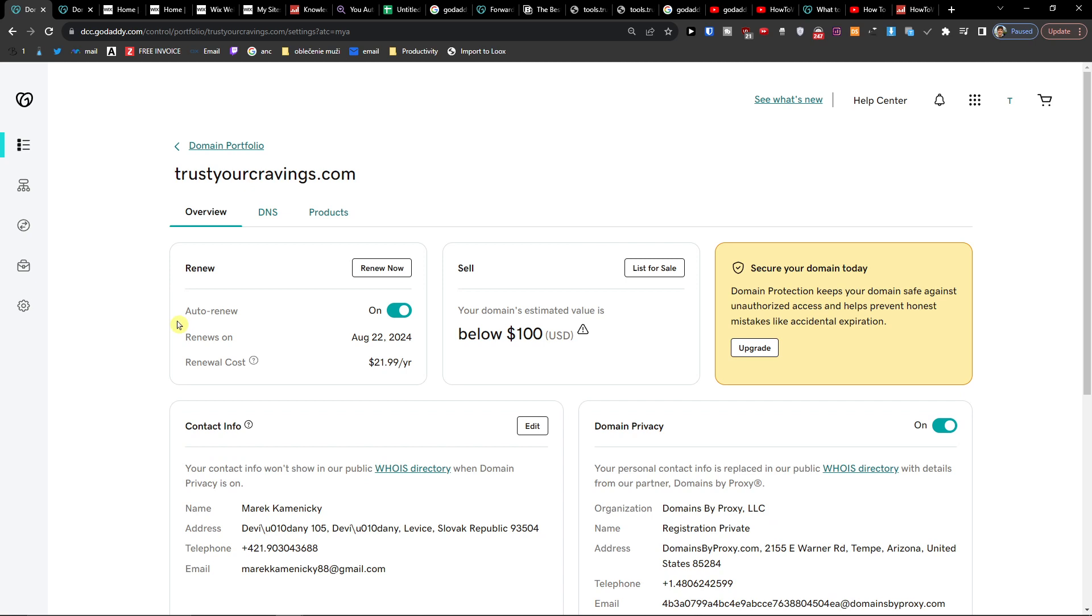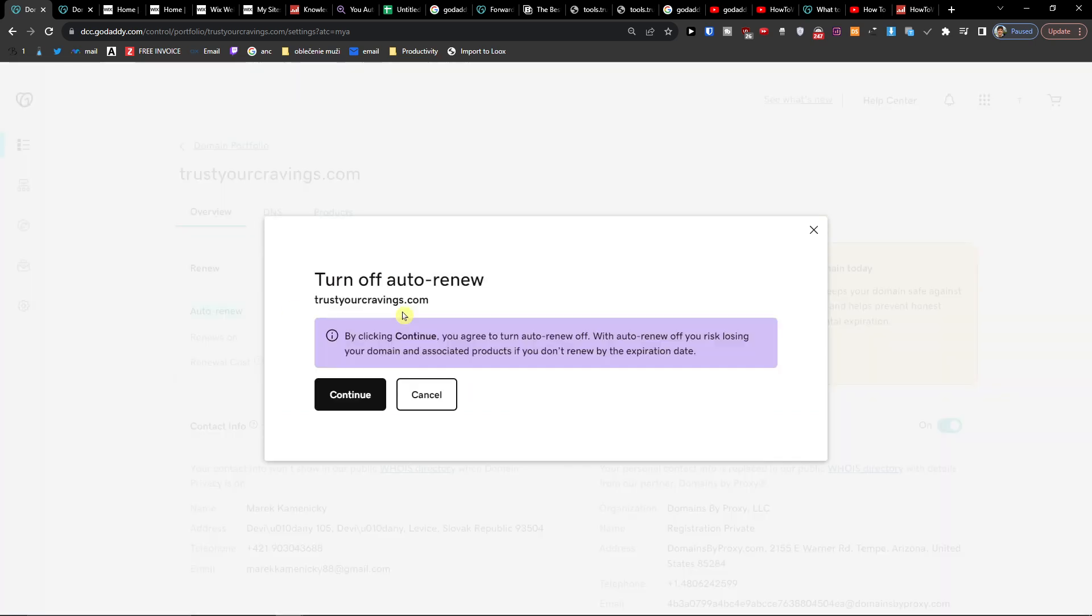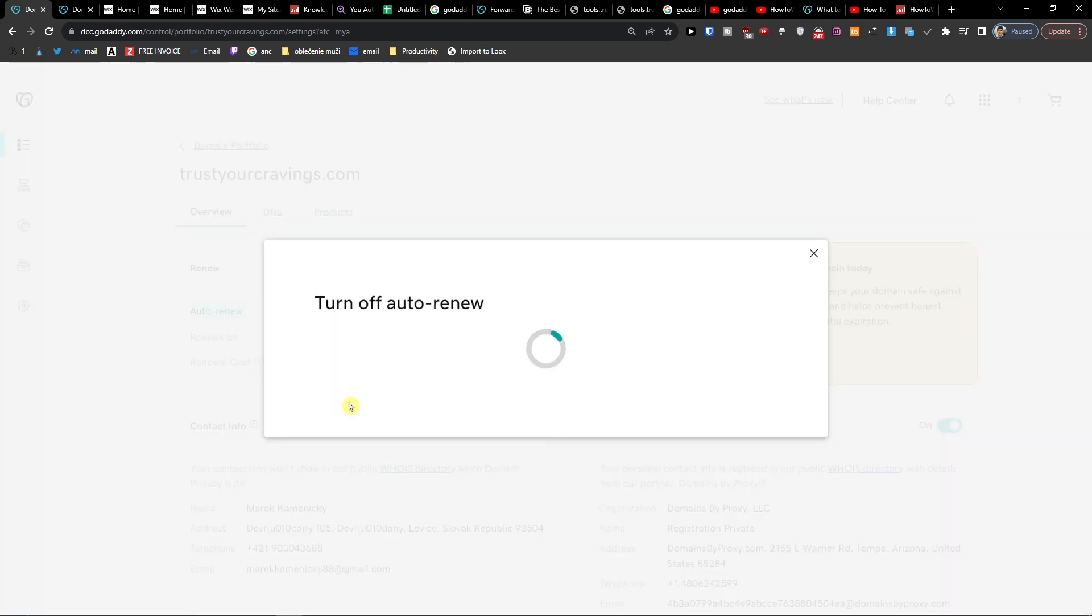Right here you're going to have auto renew and you want to click here turned off. Yes.